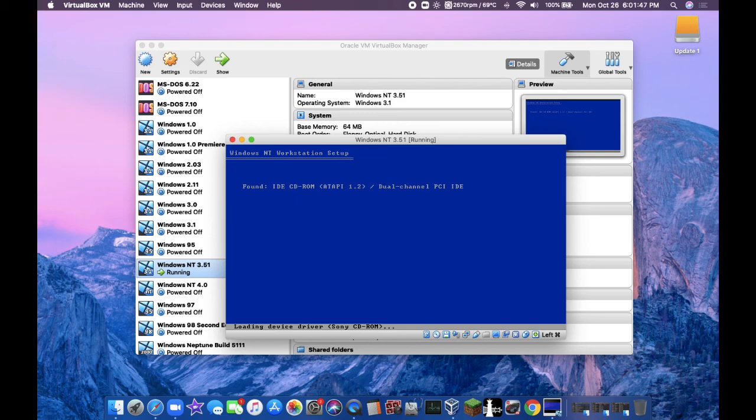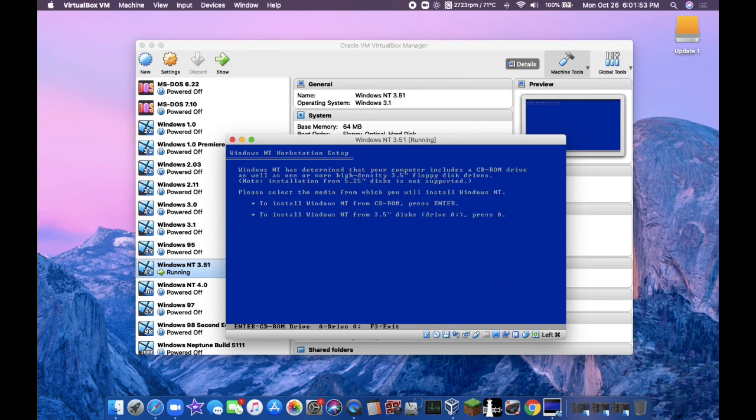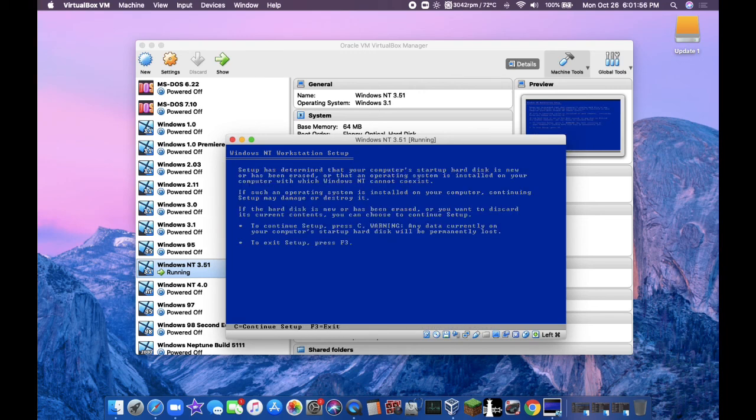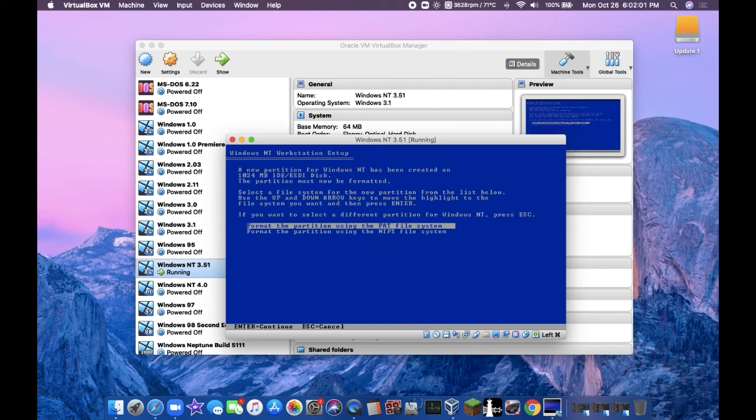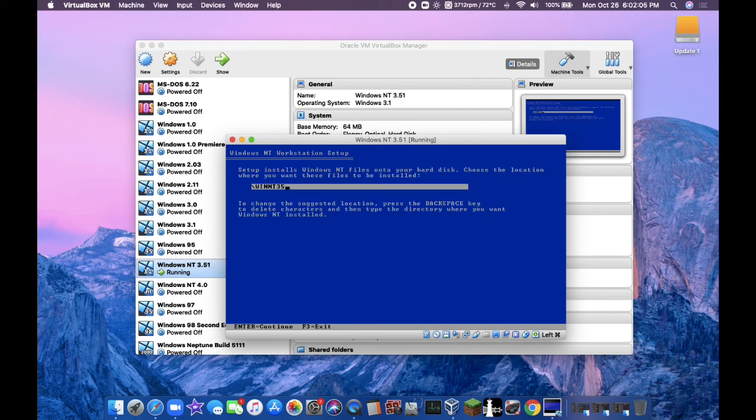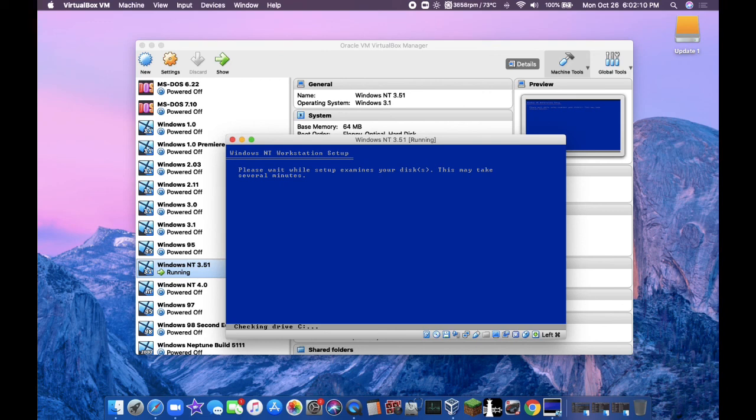It says found the CD-ROM driver. Just wait for it to load here. Click on enter once you see this message. Click on enter for the CD-ROM driver. Click on C to continue the setup. Click on enter for the unpartitioned space and go down to the NTFS file system. Click on enter and it will check your drive. I'm going to be back once it's done.